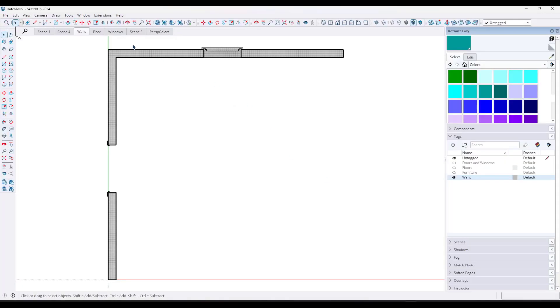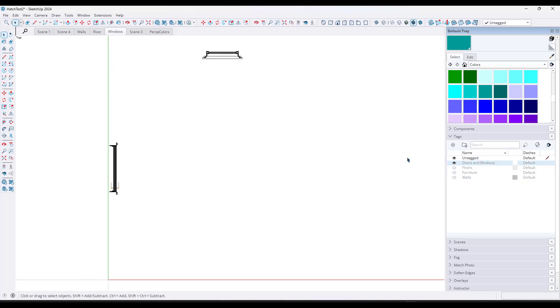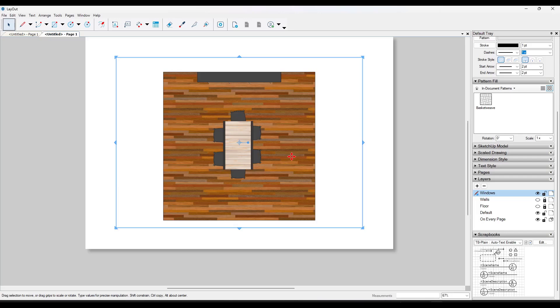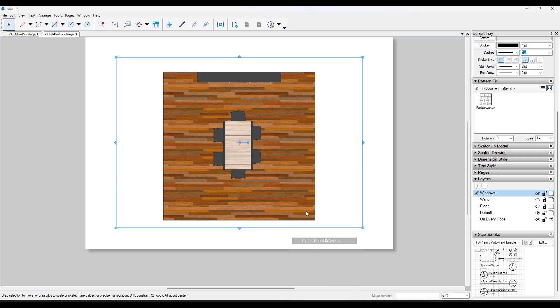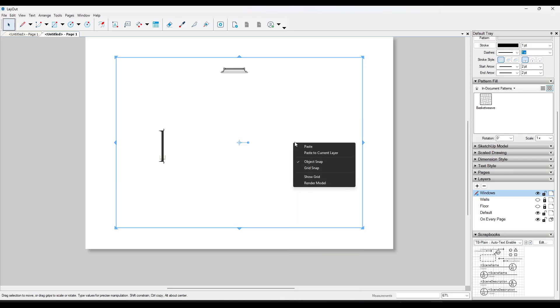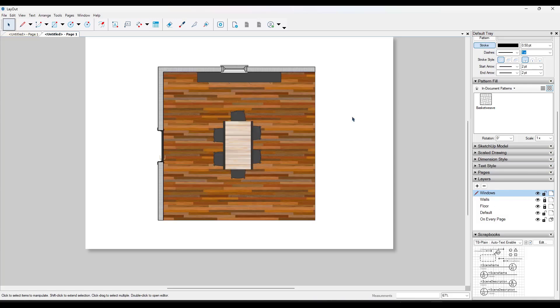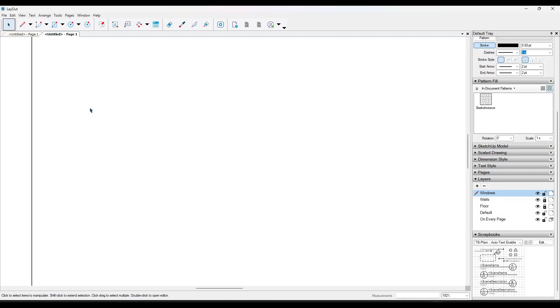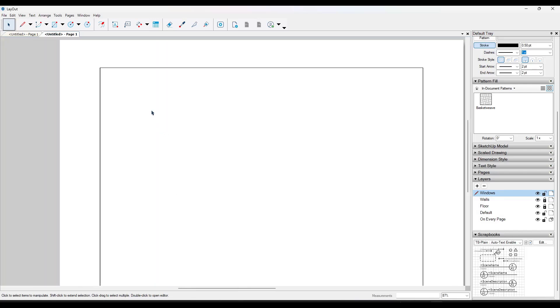Oh, I need to hop back in SketchUp real quick. Update this. We need to update our model reference. There we go. So then we can toggle all of these on. And so what we're able to do is we're able to set up this hatching within SketchUp itself rather than having to trace over top of it inside of layout.